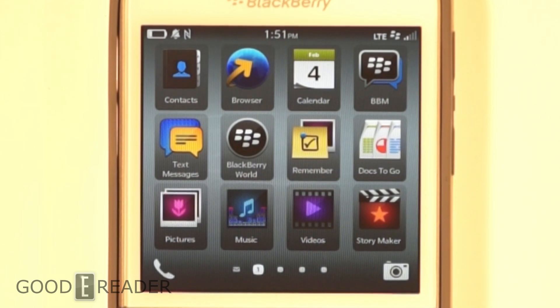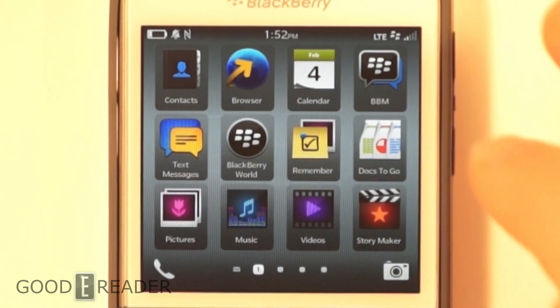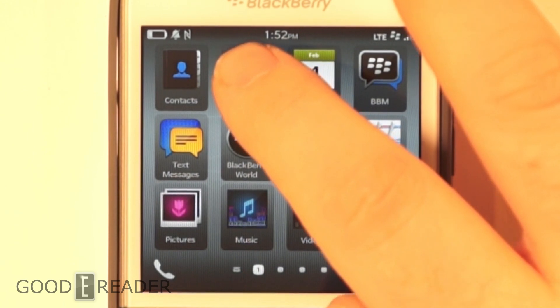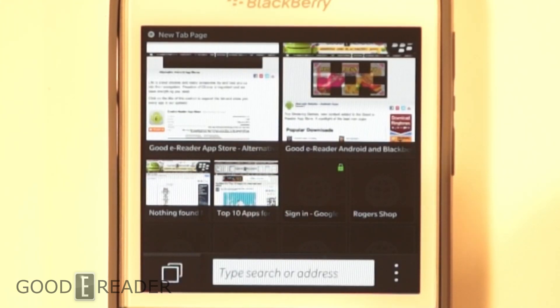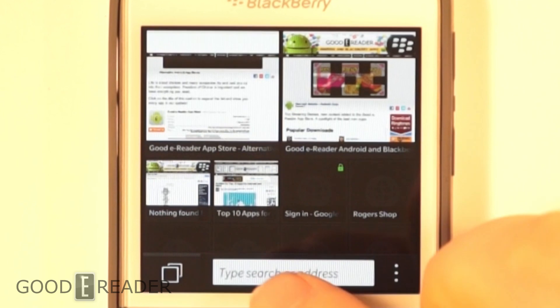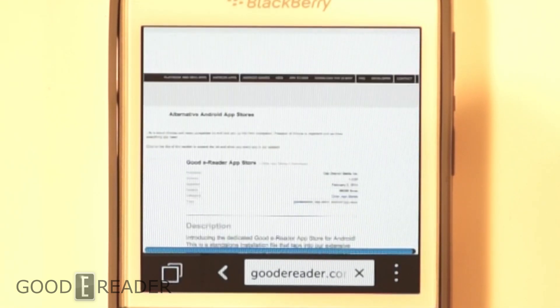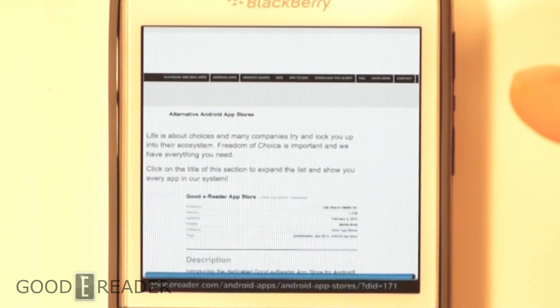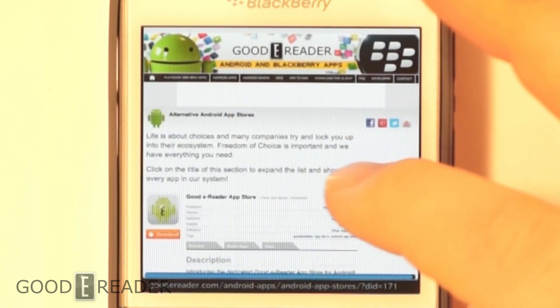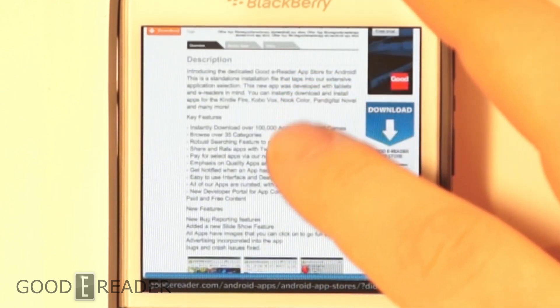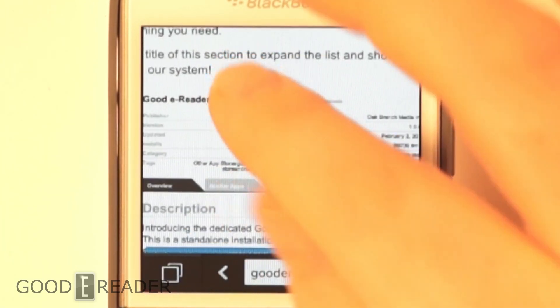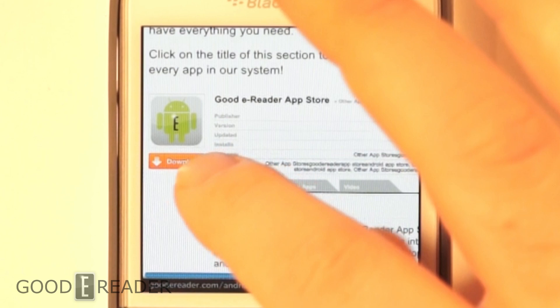I'm going to show you exactly what you need to do to load in an APK file and how to install an app market like the GoodieReader app store. So we have our Q10, and this works for the Q5 as well. The first thing that you want to do is access your web browser, then click to open up a link. We already have our GoodieReader app store loaded up. We have over a hundred thousand apps that you can download and install.